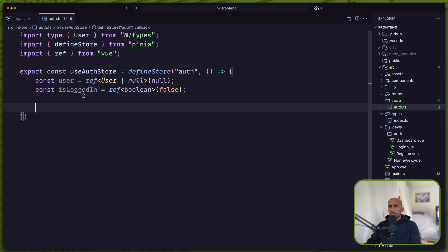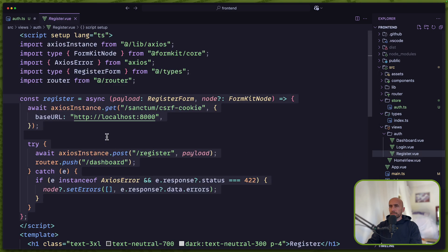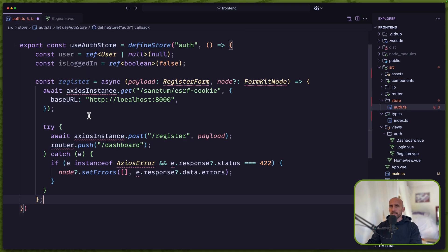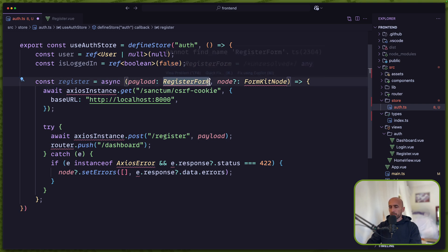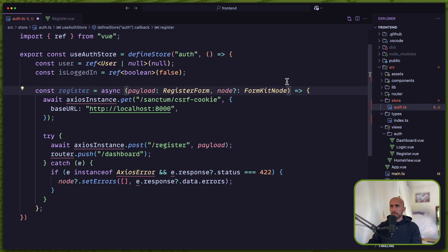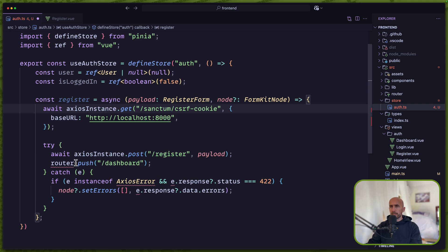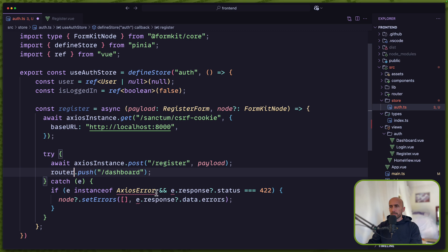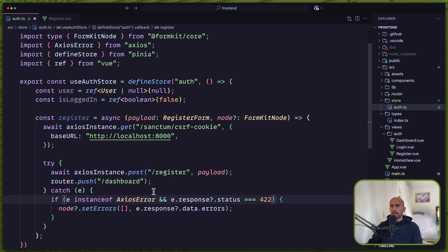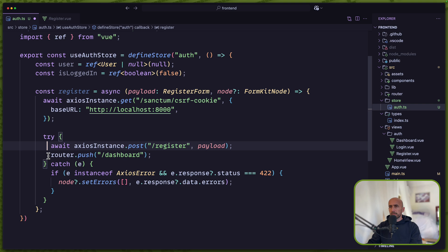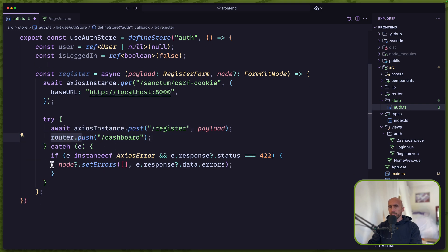Now let's create the methods, starting with register. The const register is going to be an async function which accepts a payload of type RegisterForm, plus the FormKit node type. We import the axios instance, router, and axios error. In the function we get the cookies, then try — if success we call router.push to dashboard, otherwise we set the errors.